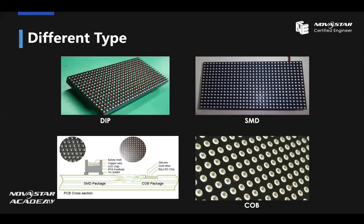Let's see the last picture. This shows the difference between the SMD and CLB package. As you can see, the CLB package doesn't have the same foothold and solder connections as SMD. That's the main reason the CLB package can achieve a much smaller pixel pitch.